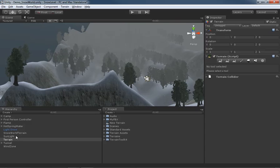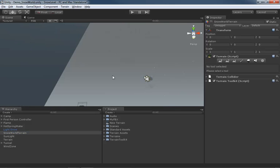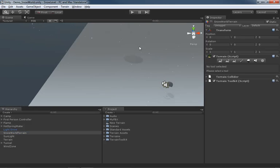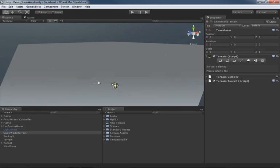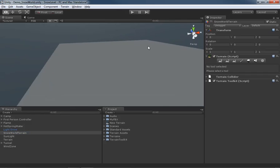We could just come over to our Snow World terrain and uncheck the checkbox for just a second. And here we go, we have a brand new piece of terrain that we have created.